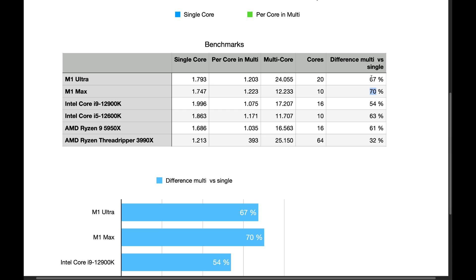But in Ultra, it's only 67%. While in the Threadripper, the performance between single and multi-core goes down to 32%, which is absolutely crazy.